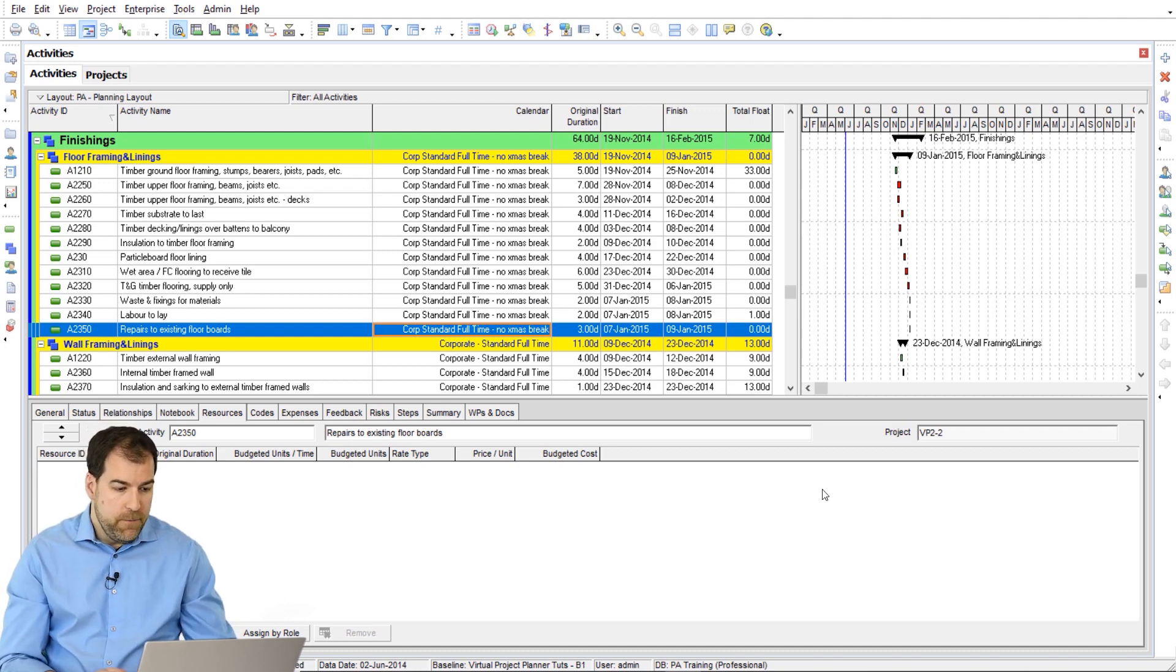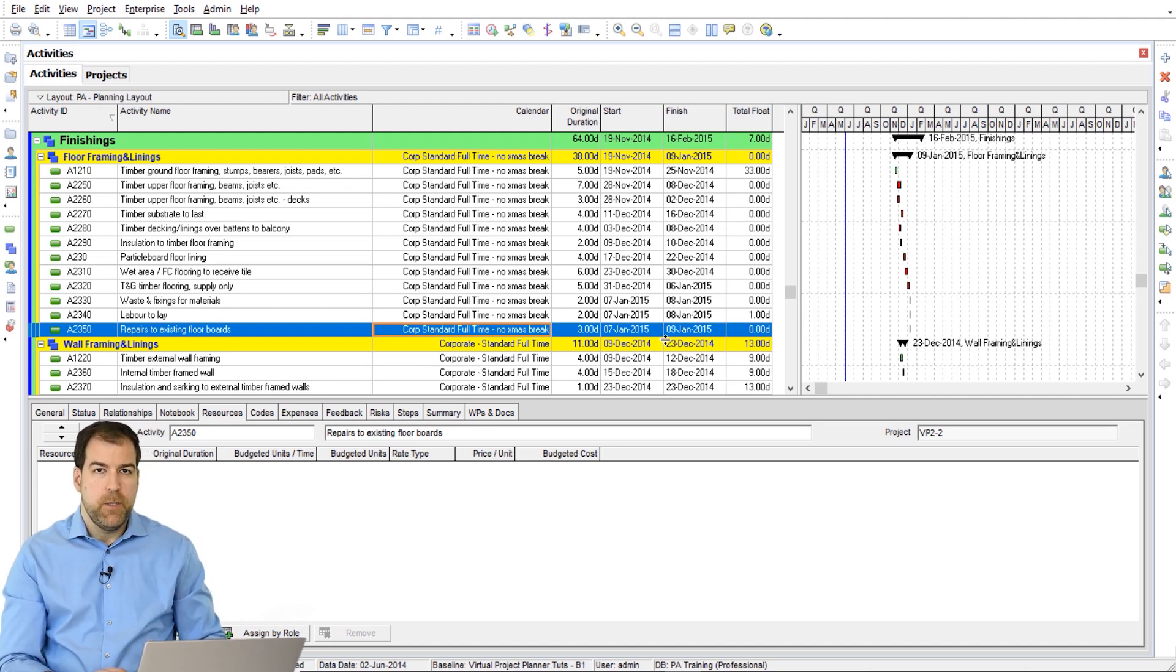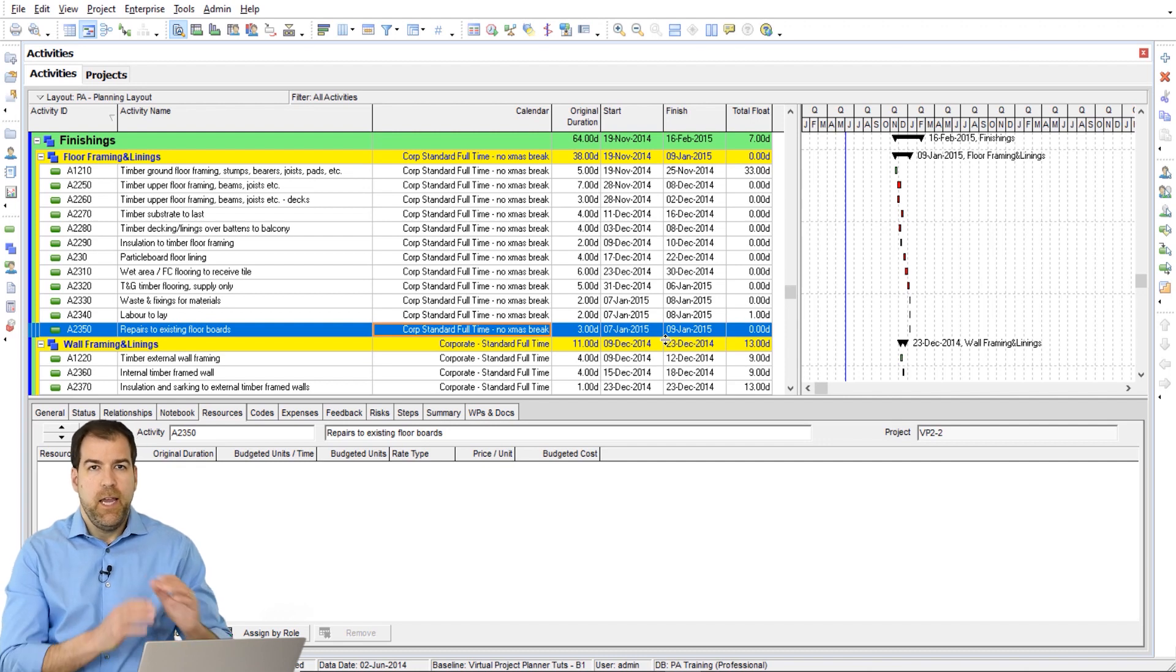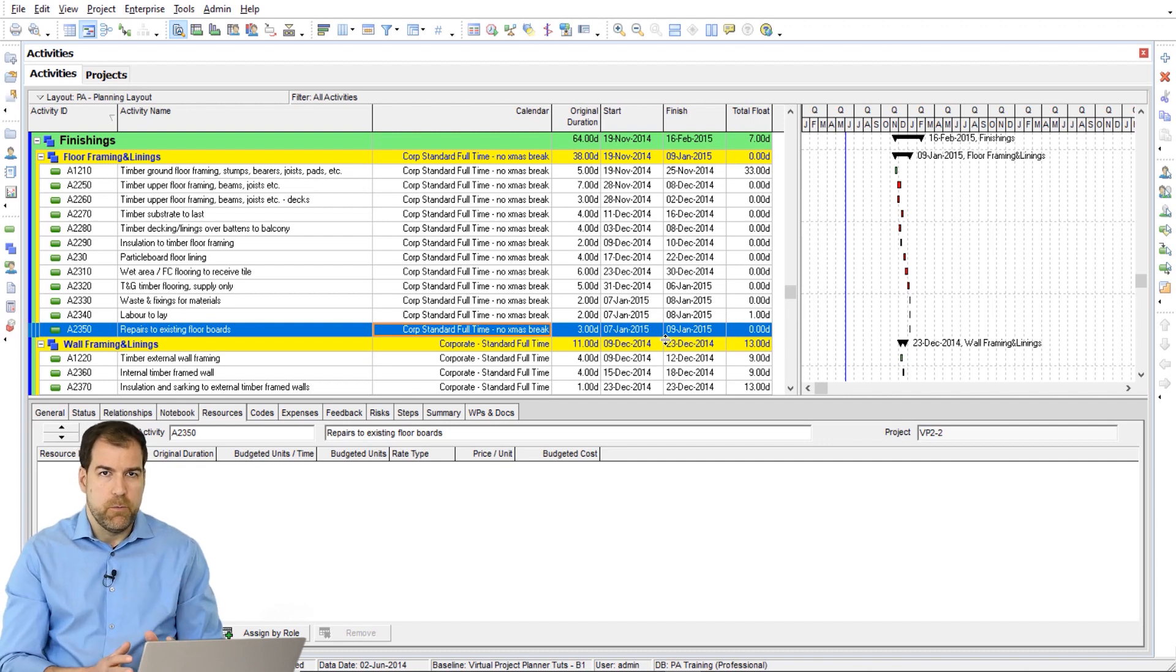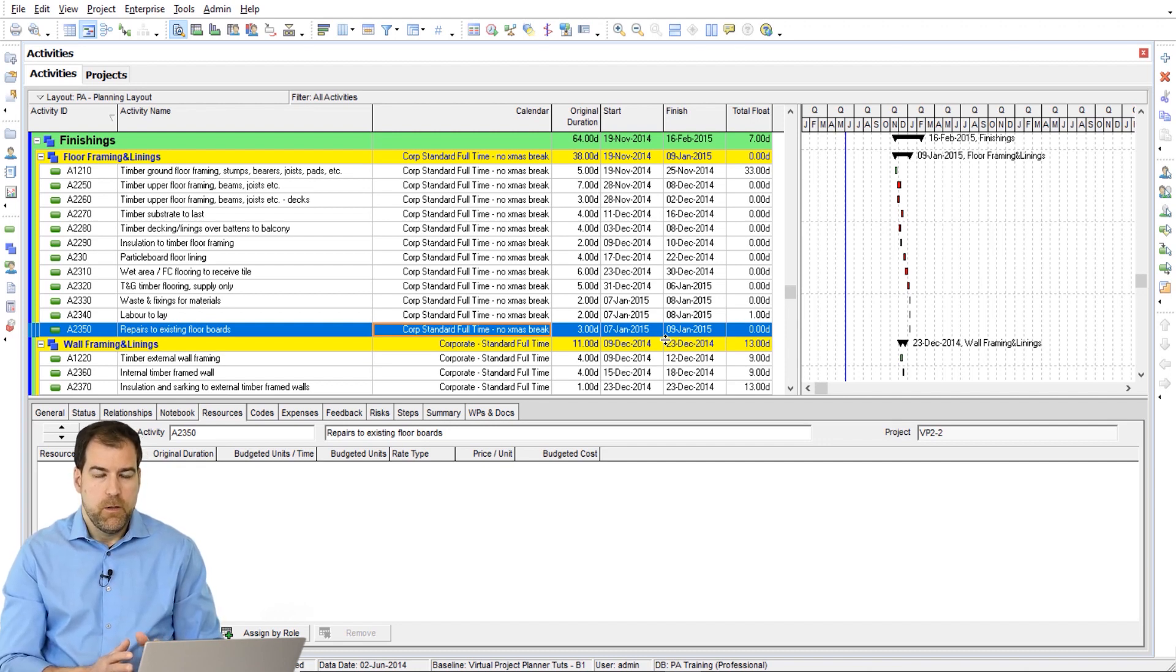But if you have multiple different calendars in your schedule, it's never going to look right on the WBS bars. So here's what else you can do.